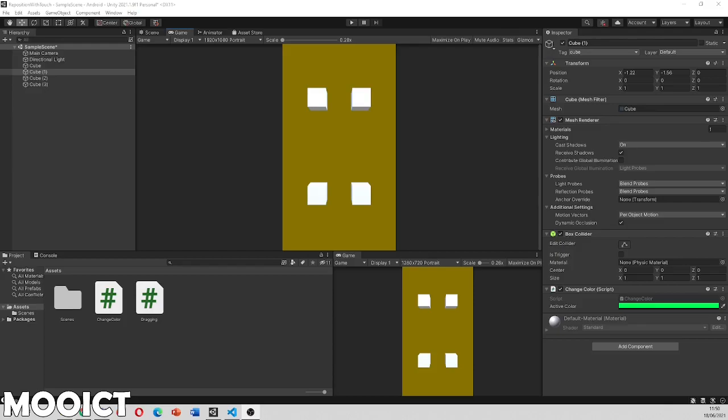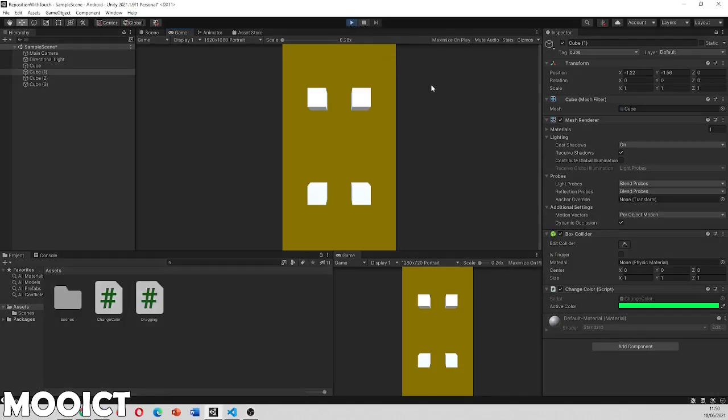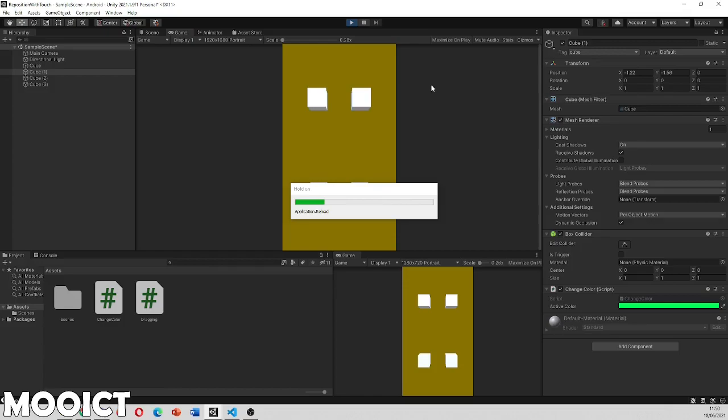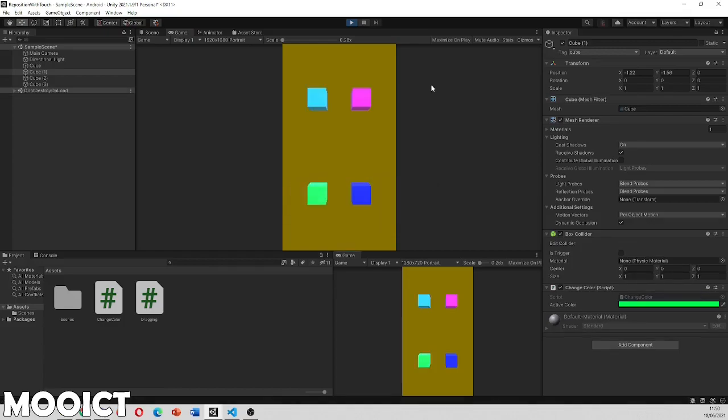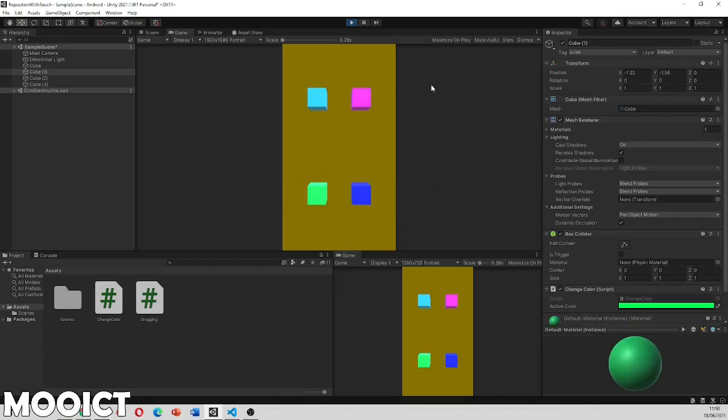So let's just take a look at what this project does. I have got four cubes in this scene and I have got my Android phone connected here and it should load up. So when it loads up it changes the colors of the cubes so we can actually see which cube we are moving.